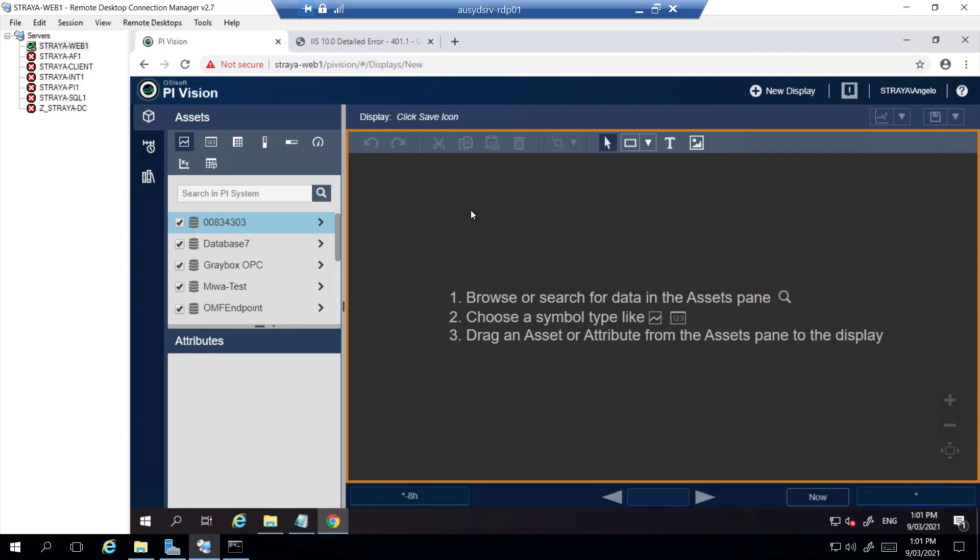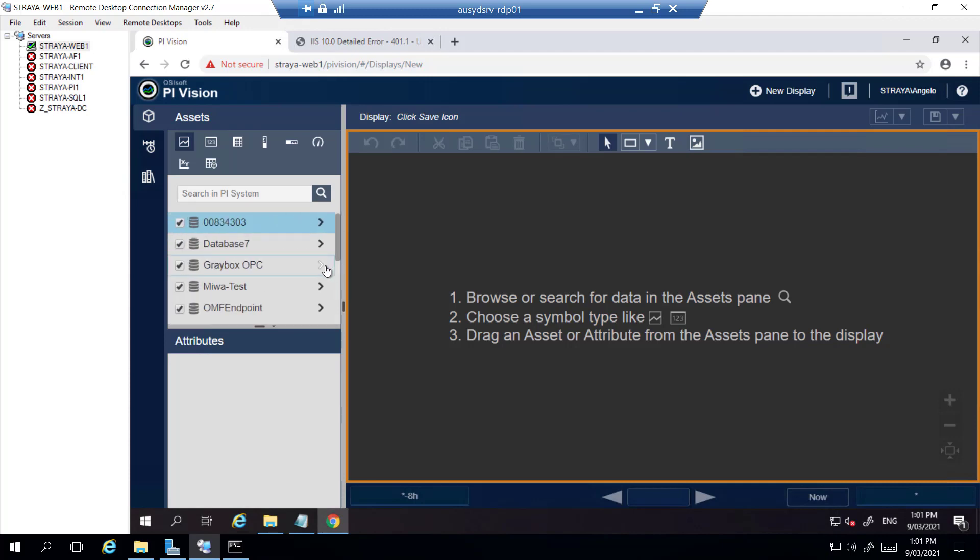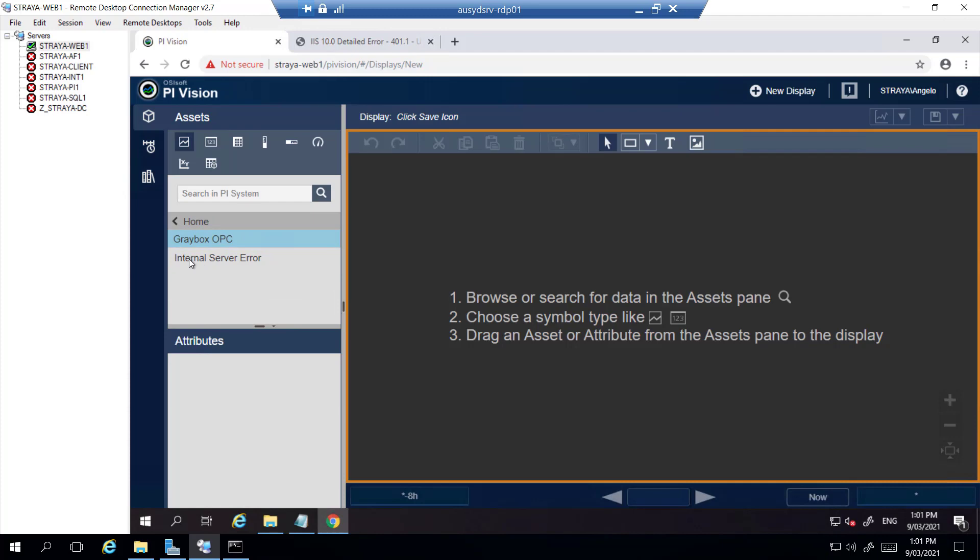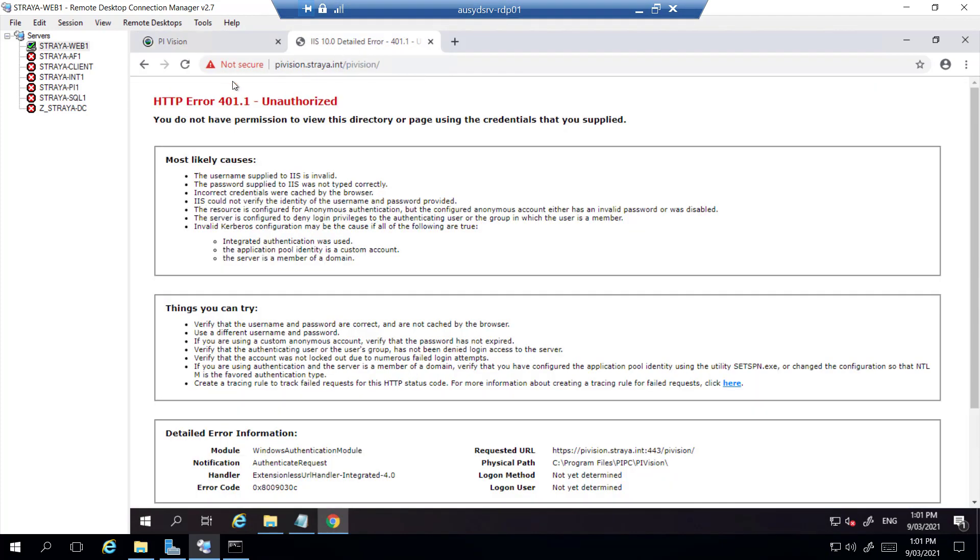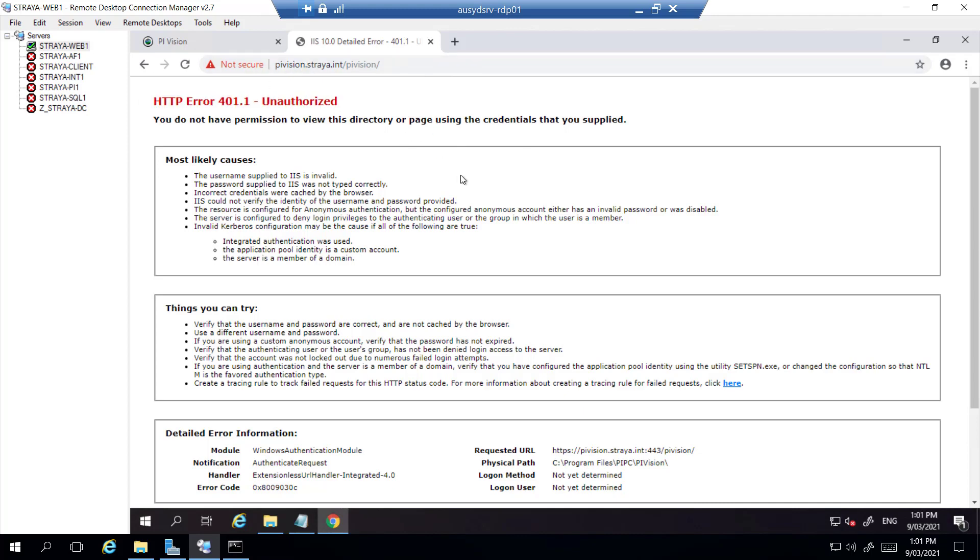Three of the common problems are an internal server error when selecting databases in the AF hierarchy or nothing will be shown here, and a 401 internal server error when trying to access PyVision through the new DNS name.